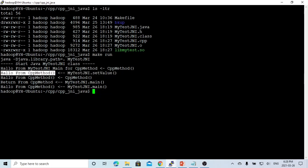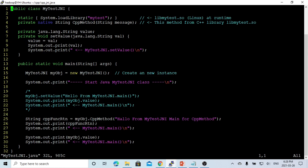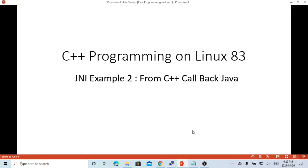So in this short video, we demonstrated how from C++ we can access a Java method (setValue), update a variable from the Java class, and also access this value from the C++ program to print it out. Hello, this is Hui — thanks for watching my video, hope this is useful and enjoyable. It's going to be great to have your feedback.